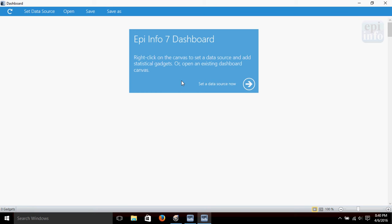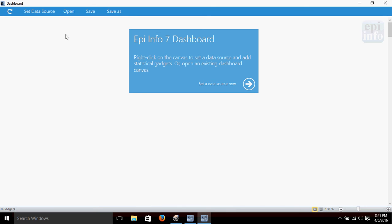As it opens up, you can see we've got a splash screen here that says we can right-click on the canvas to set data source or open an existing dashboard canvas. We could open a canvas if we had one saved that we were working on before, but since this is a new project, we're going to set data source.